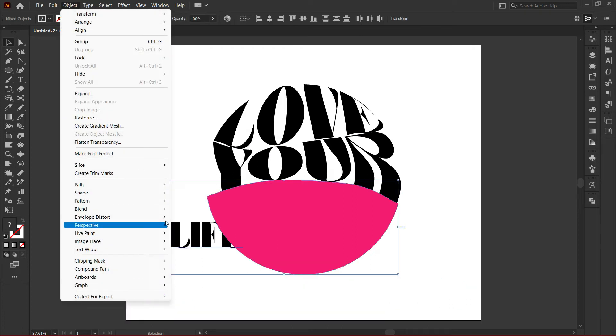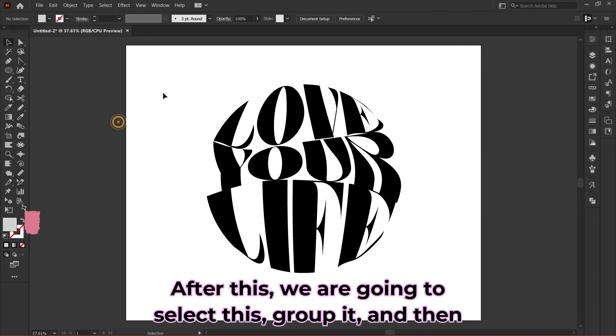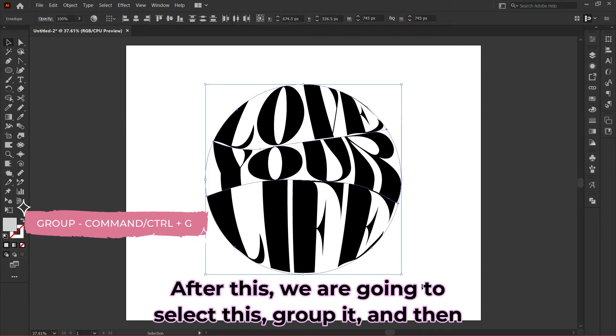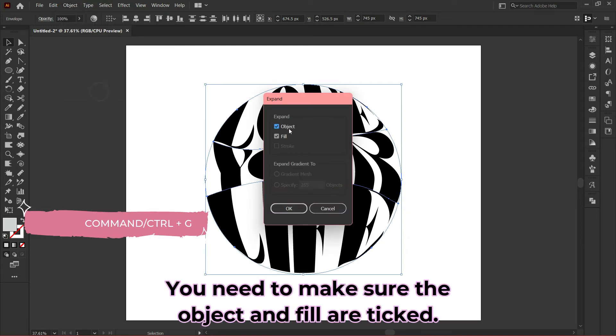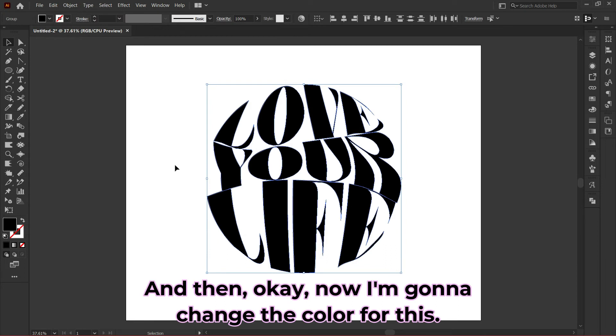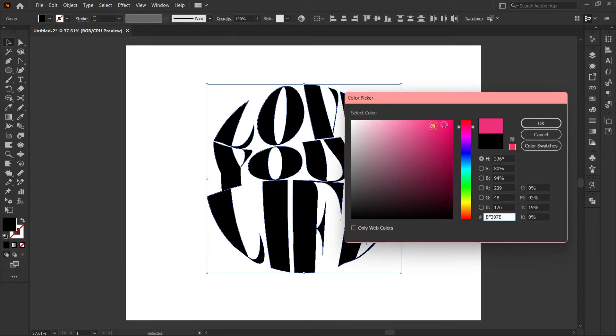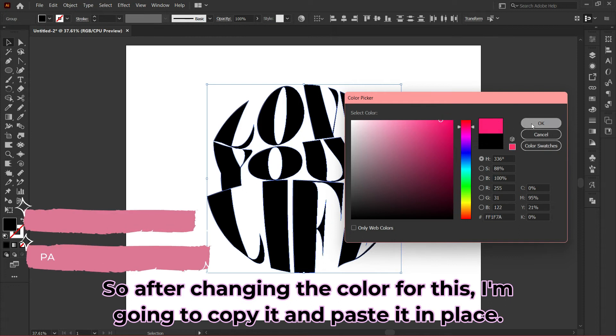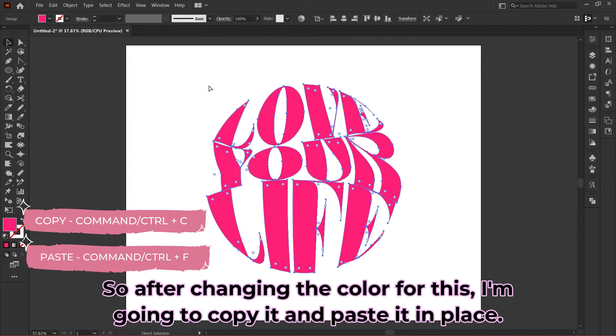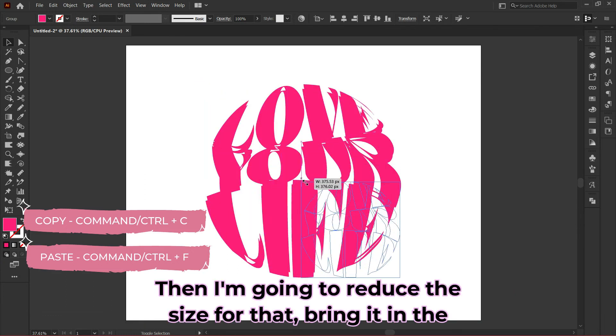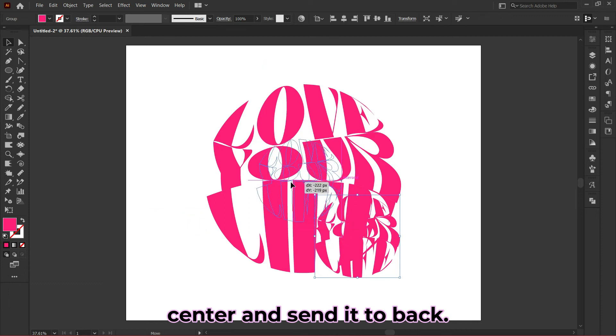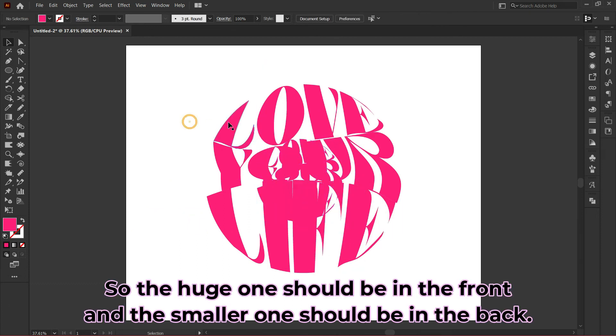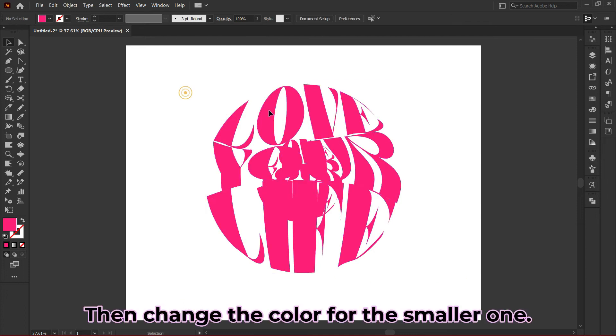After this, we'll select and group it, then go to Object, Expand. Make sure Object and Fill are ticked, then OK. Now I'll change the color. After changing the color, I'll copy it and paste it in place, then reduce the size, bring it to the center and send it to back. The large one should be in front and the smaller one in back. Then change the color for the smaller one—I like to give it a lighter version of the larger sphere.